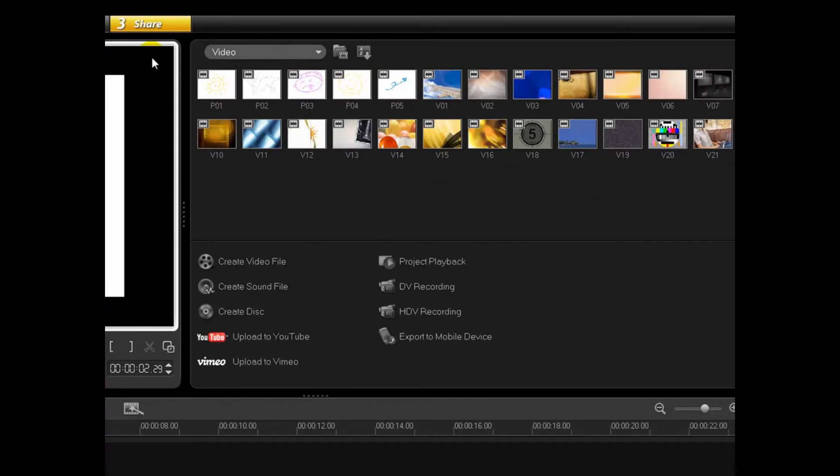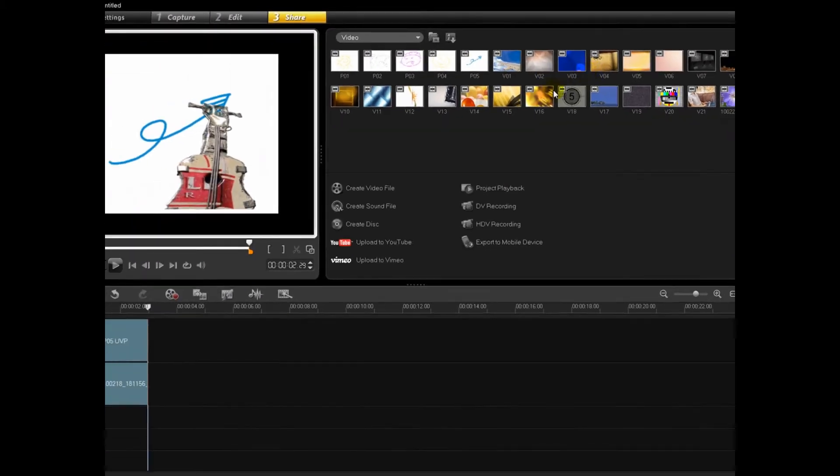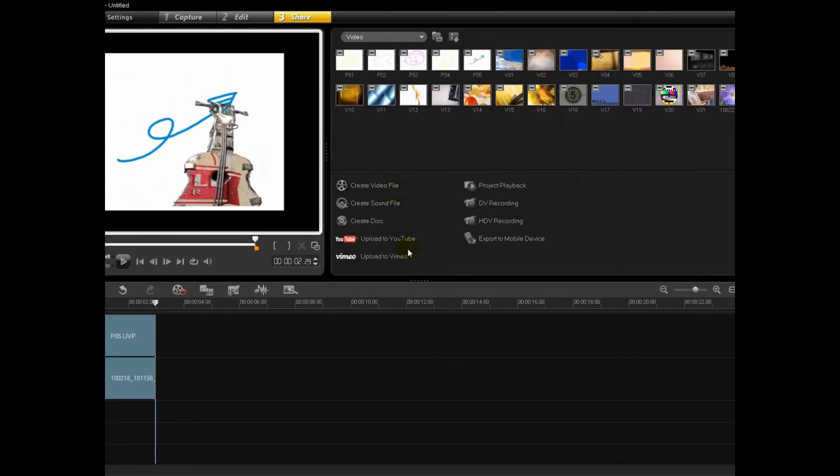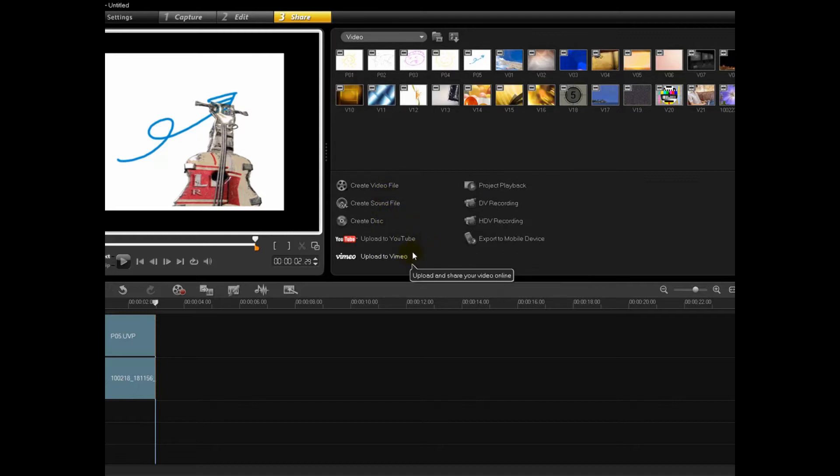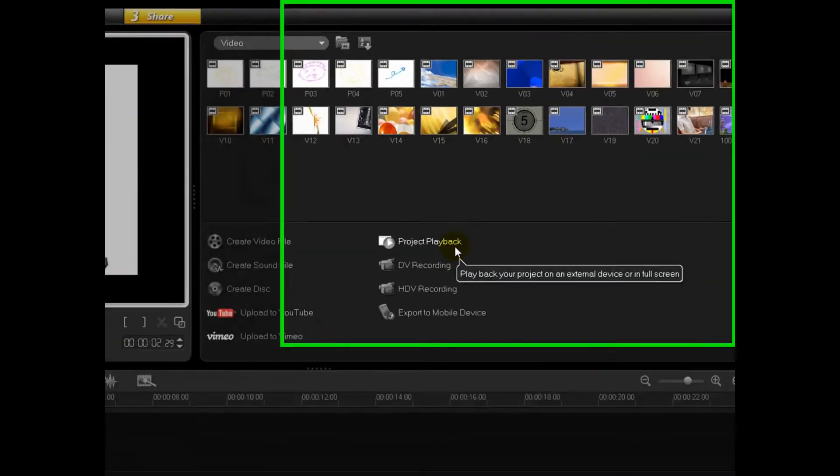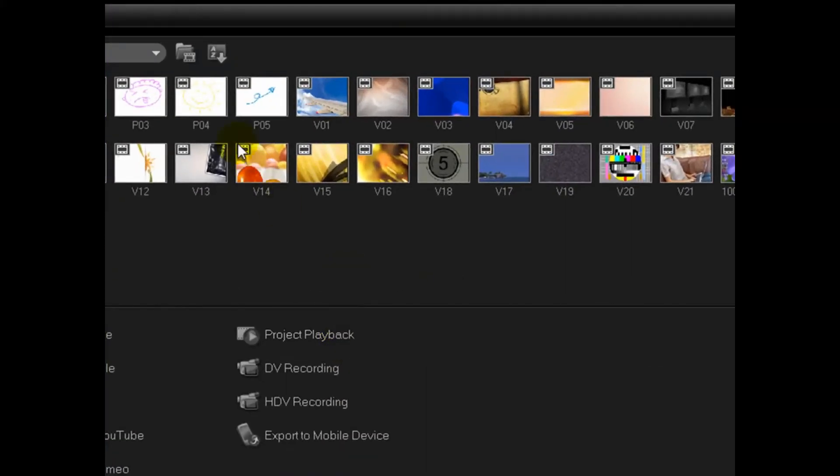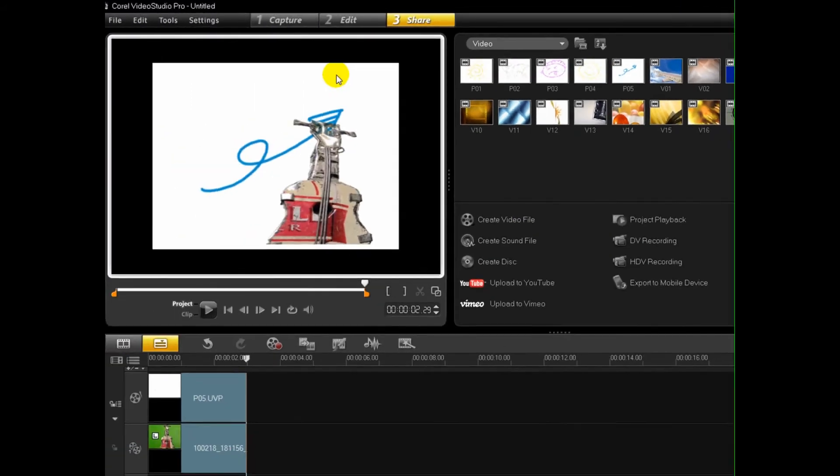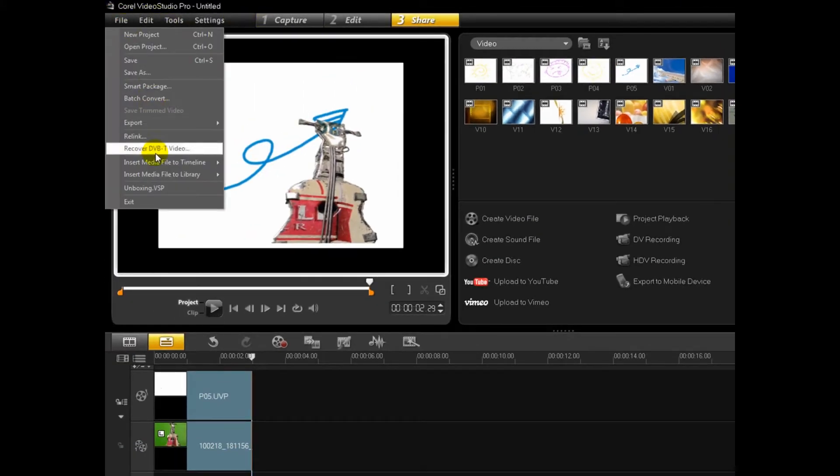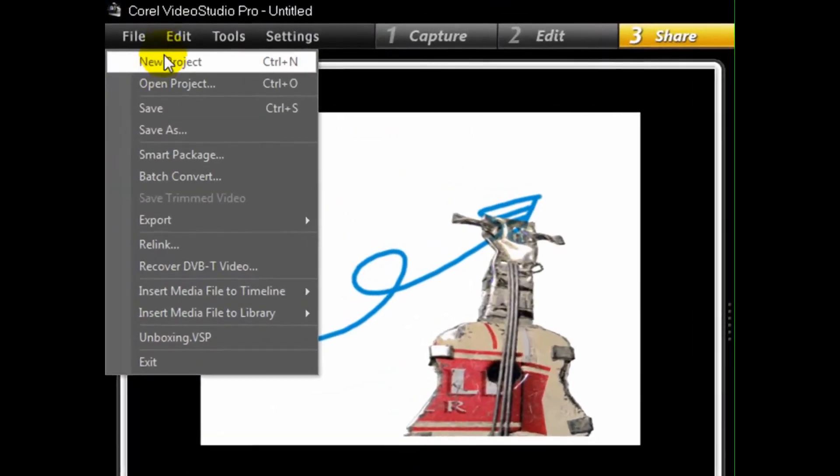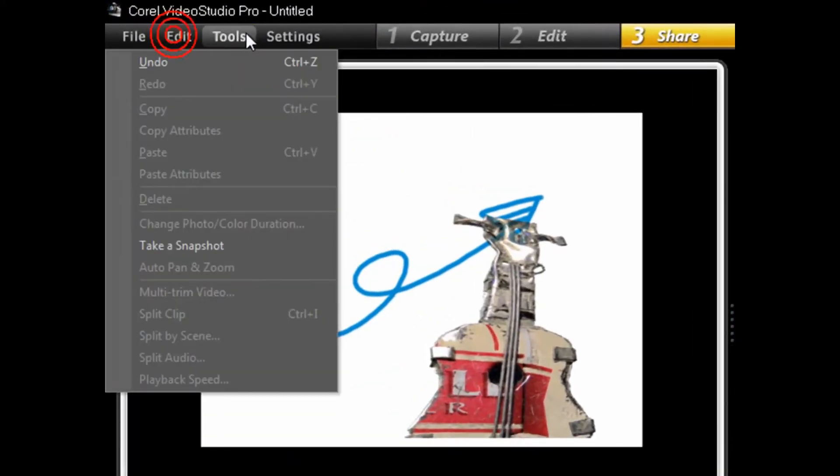Your next is the share bar. Which you have multiple options. You can create a video file. Create a sound file. Create a disk. Upload to YouTube. Upload to Vimeo. Export to mobile device. HDV recording. DV recording. And project playback. Simple. Very self-explanatory. Up here you've got your file to open new projects. Export. So on and so forth. Edit tab. Tools. And settings.